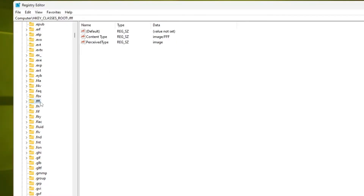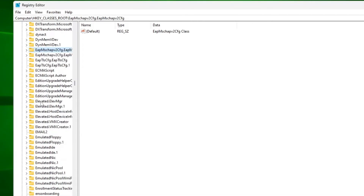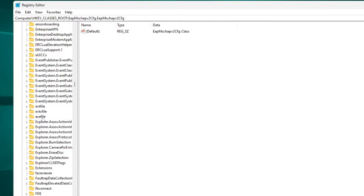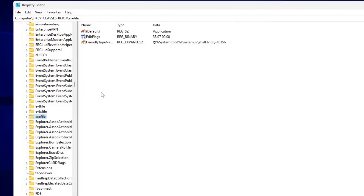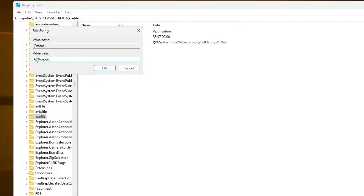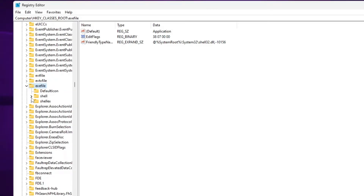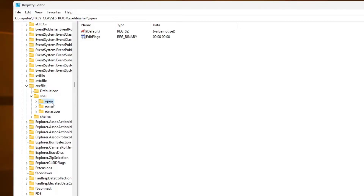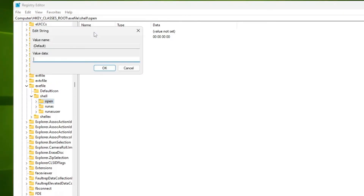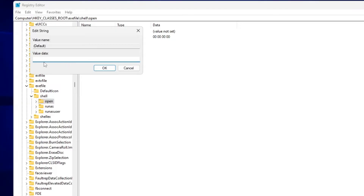Next, find 'exefile' in the left panel — press 'E' to jump to that section and locate 'exefile.' Click on it, then double-click the 'Default' key on the right side and make sure the value data says 'Application.' Correct it if needed and click 'OK.' Now expand 'exefile,' expand 'shell,' then click on 'open.' Double-click the 'Default' value on the right and make sure the value data is completely blank. Delete any entry if present, then click 'OK.'